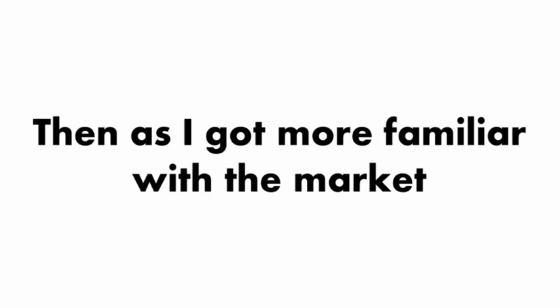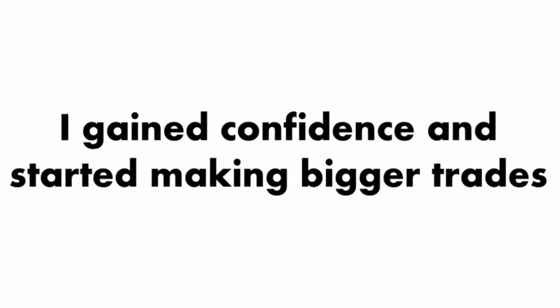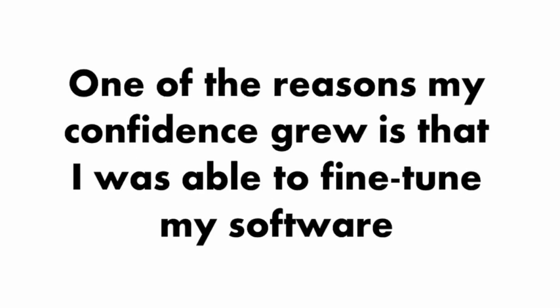Then, as I got more familiar with the market, I gained confidence and started making bigger trades. One of the reasons my confidence grew is that I was able to fine-tune my software.